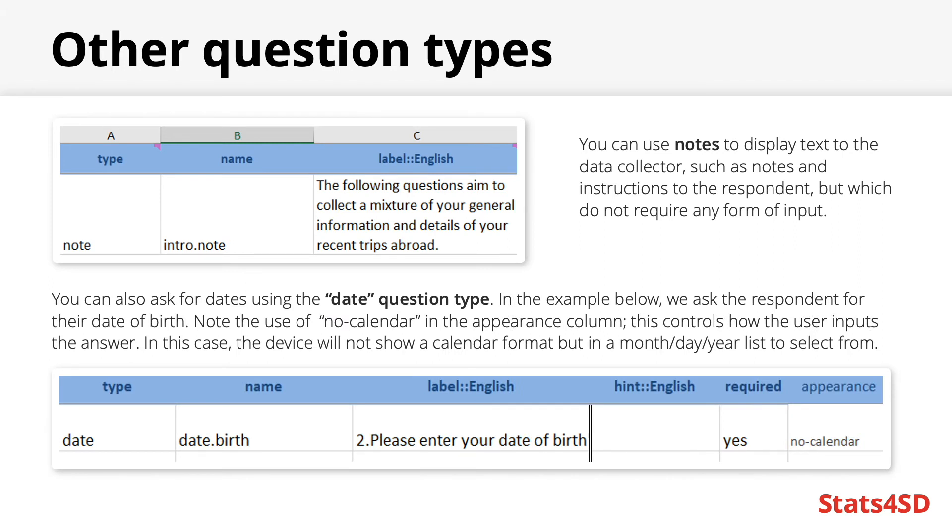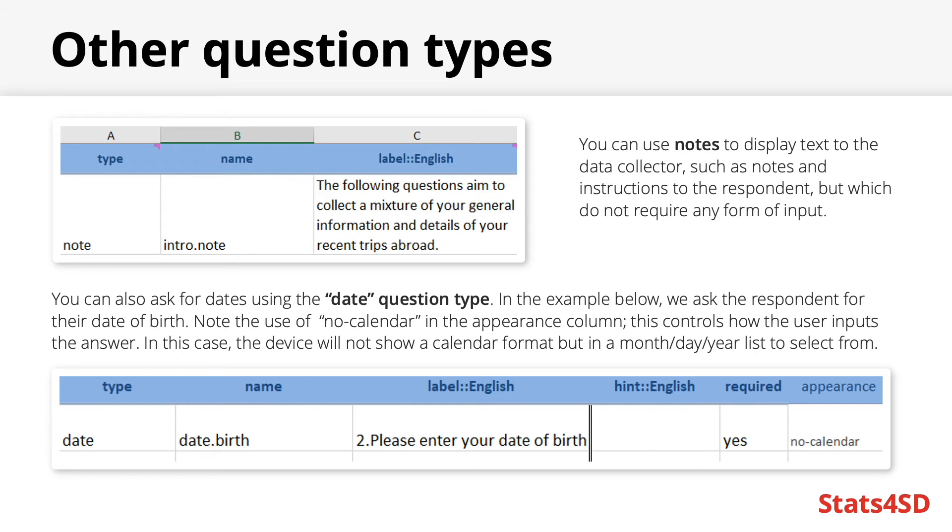For instance you could ask people for their birth date or for a recent example from my own work has been asking for the date they sowed a particular plot. This can be quite a useful type of question to play around with the appearance column as you can use this to alter how it is inputted including restricting it to only needing a month and a year rather than a specific day. For instance the no calendar option used in this example means that on the mobile device a list of month day year options will appear rather than a standard calendar widget.